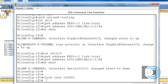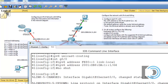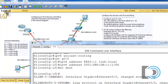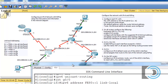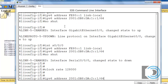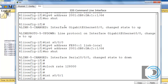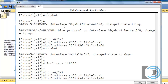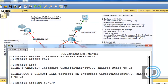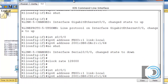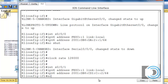The other interface, serial 0/0/1, is slightly different because it has a different subnet addressing scheme: 2001:DB8:CD1C, and R1 will be host number 2. Using up arrow to get back to interface and switching to serial 0/0/1, we give it the same link local address. For the global unicast address, it is 2001:DB8:CD1C::2/64. Then 'no shut' to activate the interface.